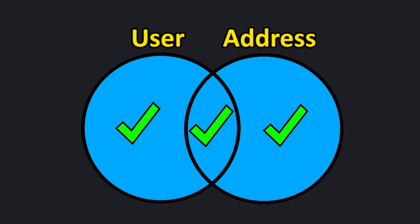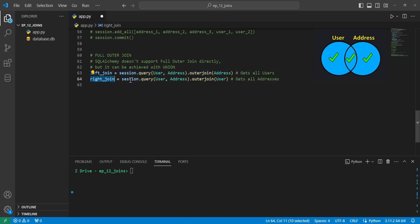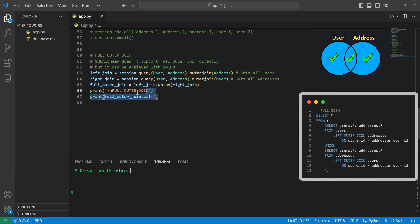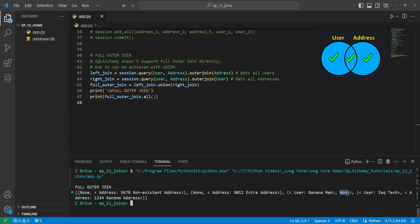The last join we'll cover is the full outer join, also known as a full join. A full outer join combines the results of both the left and right outer joins, giving us all records from both tables regardless of matches. We can first do a left join with session.query of user and address with outerjoin on addresses, then a right join by doing an outer join on user. Then we do a full outer join by doing left_join.union(right_join) to combine the results. Running this gives us all data from both tables — addresses without users, users without addresses, and users with addresses.